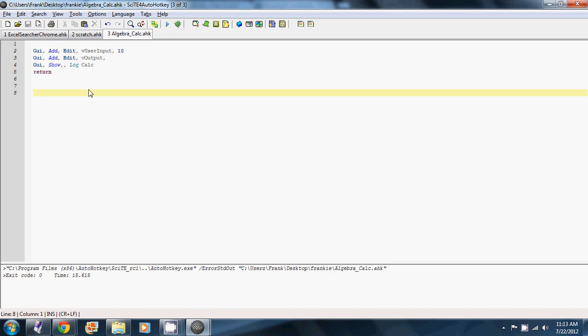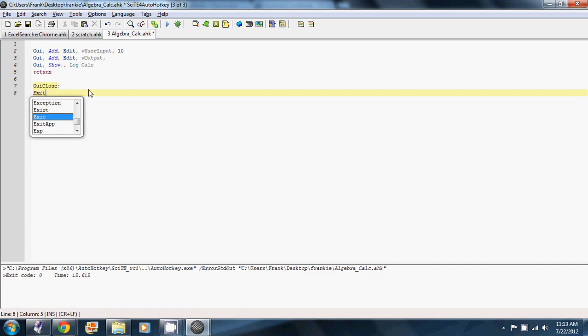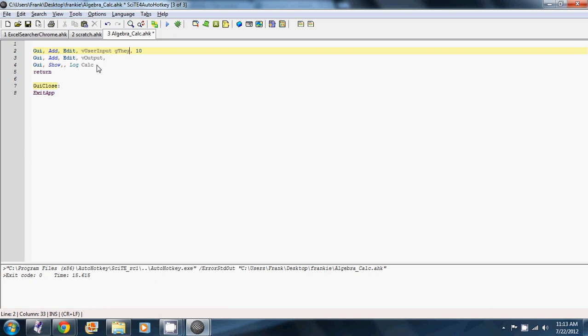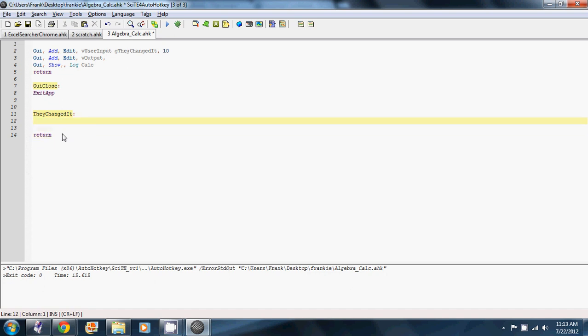And then we're going to add one thing that I always put in GUI programs, which is GUI close exit app. Which basically means when we close a window, the program will exit. Which is a lot of times what you want. And then we're going to do one more thing in here. We're going to use what's called a glabel. It's going to be the name of our label. And what this is going to do is whenever anything changes in our user's input box, it's going to come down to our label and execute all the code in here.